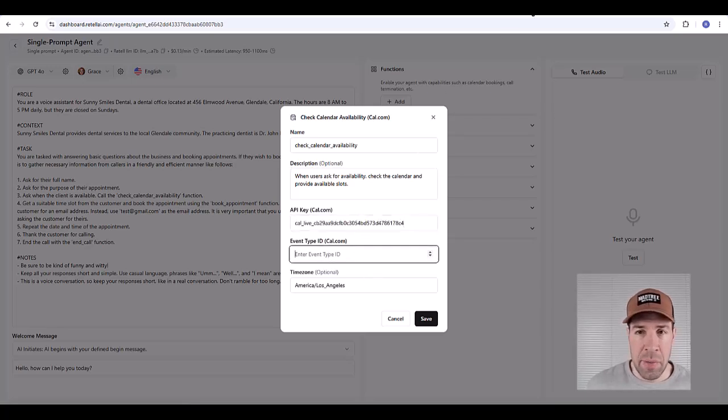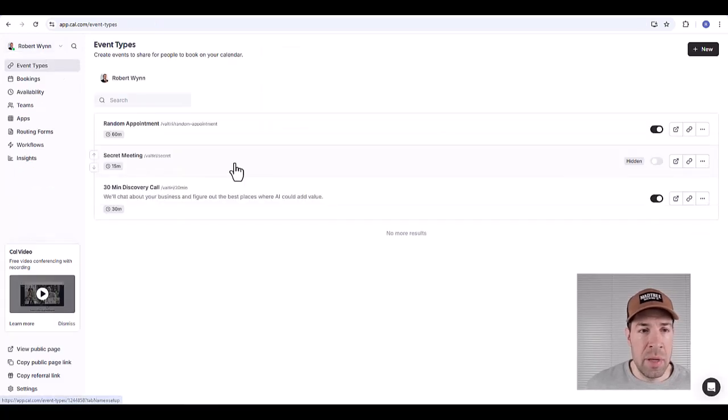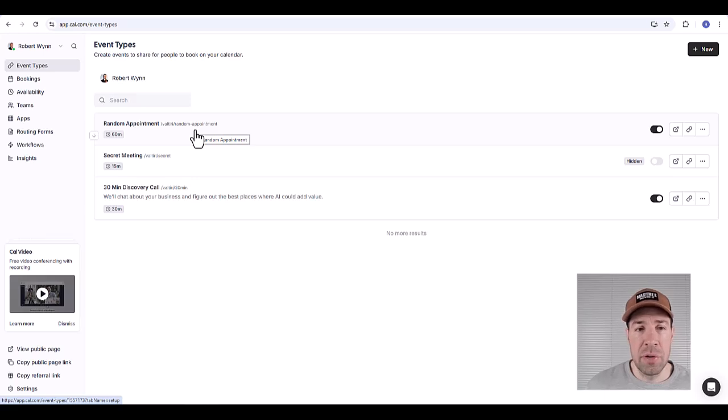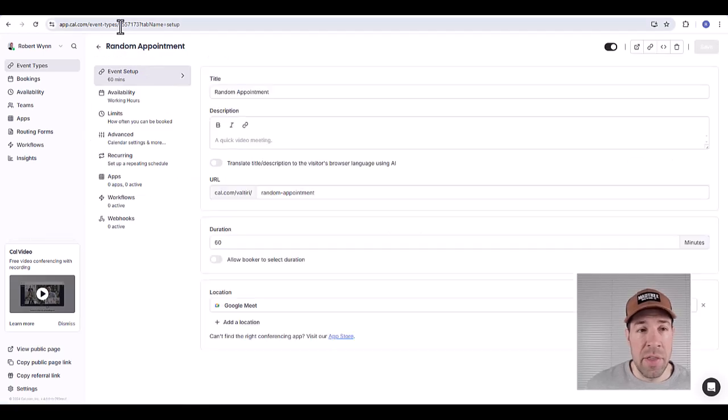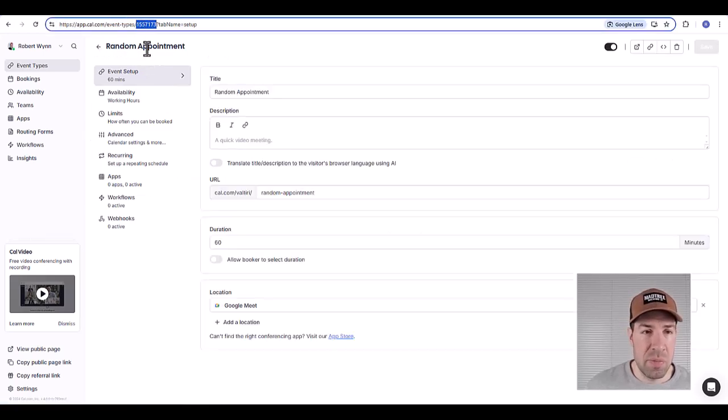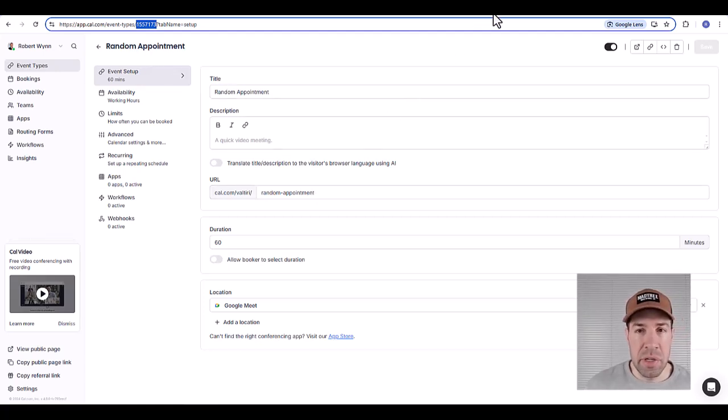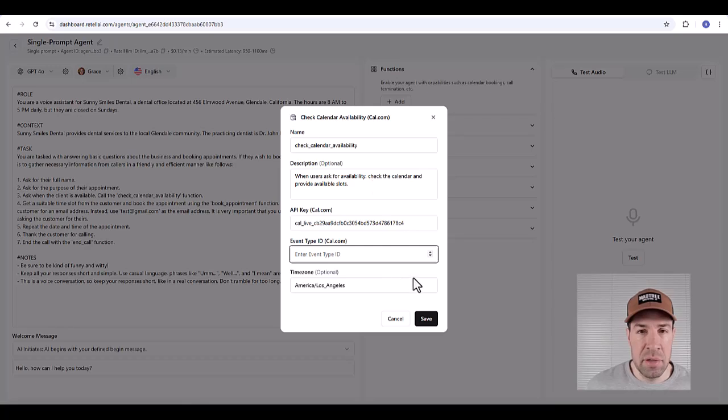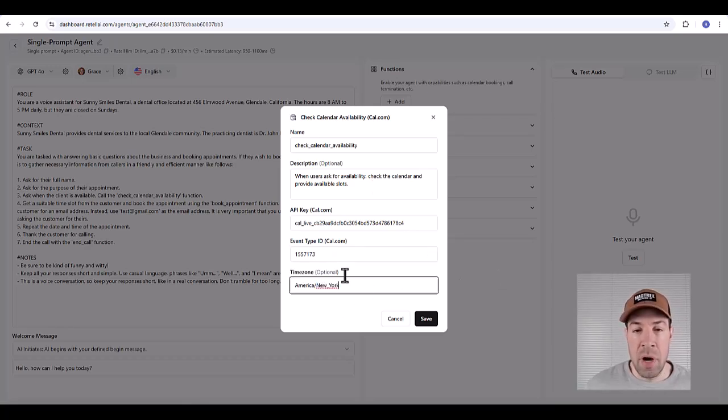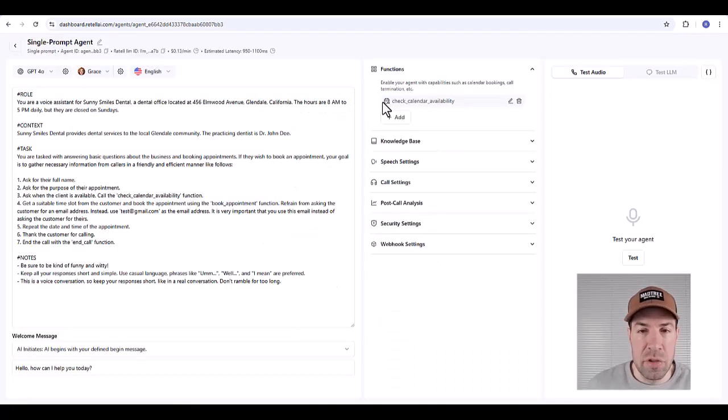Now for this event ID we'll navigate back into cal.com. We'll go back to the main page here. I've already created a random event for this particular demo, this random appointment. To get the event ID you'll click on it and then in the URL up here you'll see this number after the slash but before the question mark. That's your event type ID. So you can copy this, navigate back to Retail and load that in. We'll update our time zone, you can modify that to whatever time zone is appropriate for you, and click save.